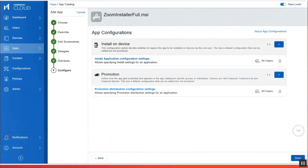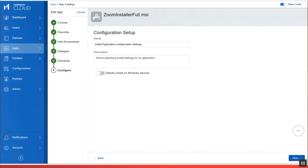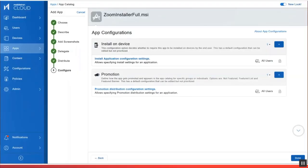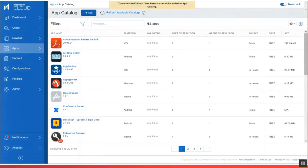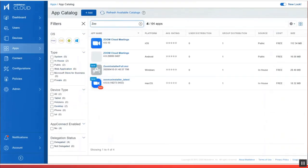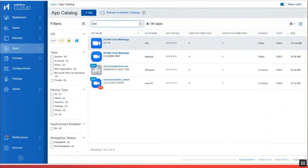Then I'm going to silently install this application onto Windows 10 devices. And we're all done. Double check to make sure that the Zoom installer is actually added to the app catalog. It is.